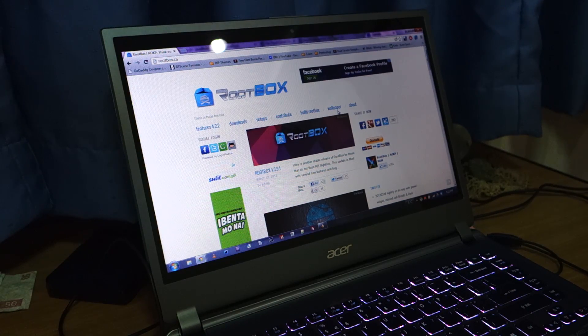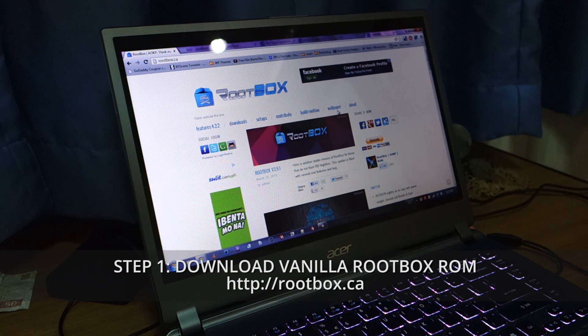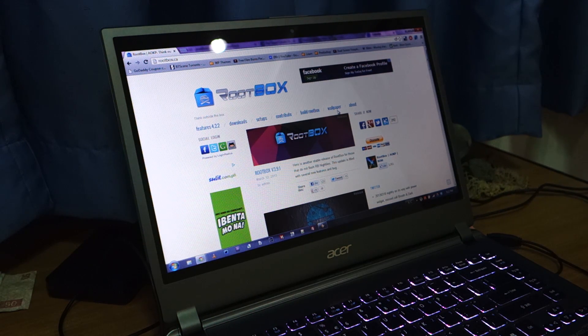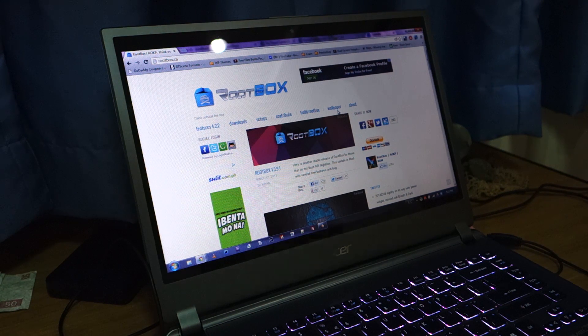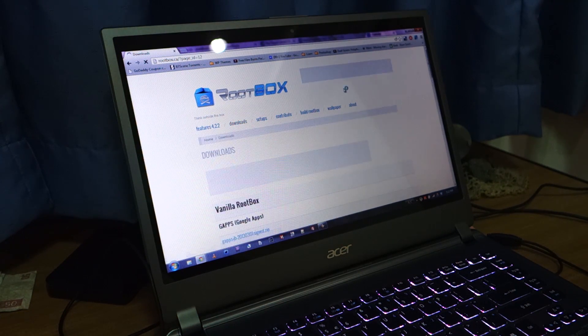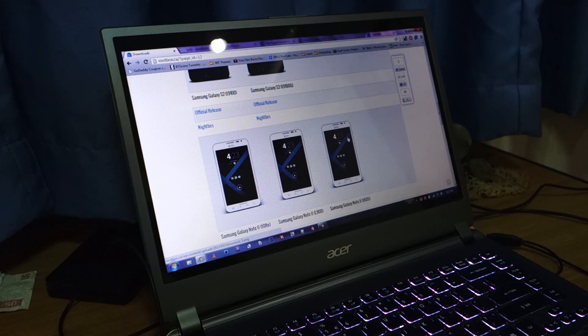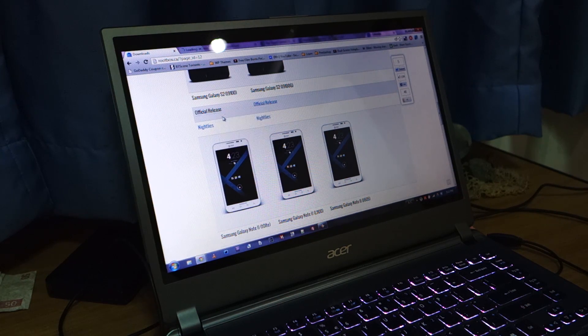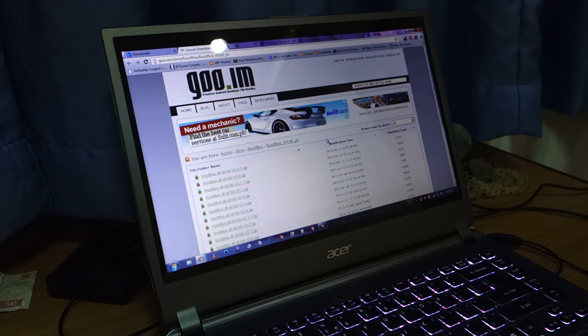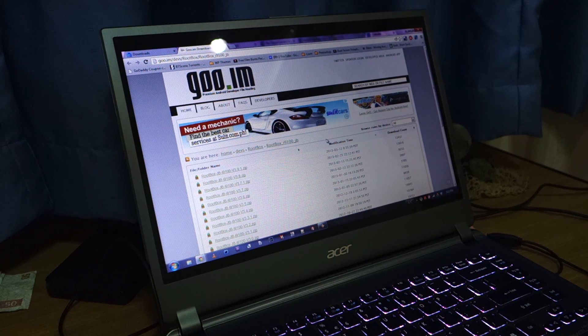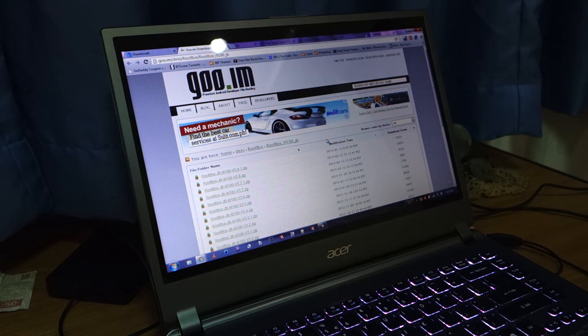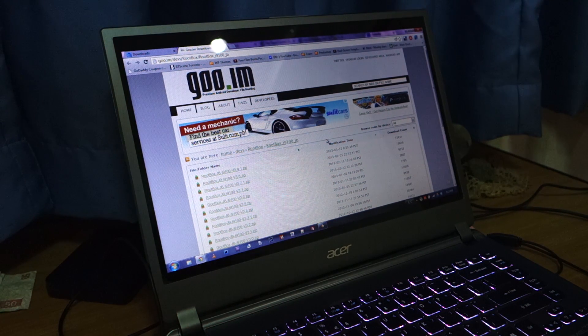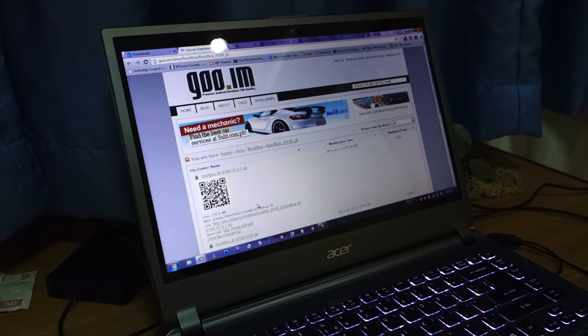So the first thing you have to do is download the vanilla rootbox ROM. It's pretty easy and straightforward. All you have to do is go to rootbox.ca. Don't worry, all the links will be provided in the video description below and on the written guide on wiredmash.com. So you head over to the website which is rootbox.ca and select downloads. Once there, scroll down for your Galaxy S2 i9100 and open official release. Once there, make sure the modification time is on descending meaning the latest comes out first. So in my case the latest version is version 3.9.1, perhaps in the near future they'll get 3.9.2.